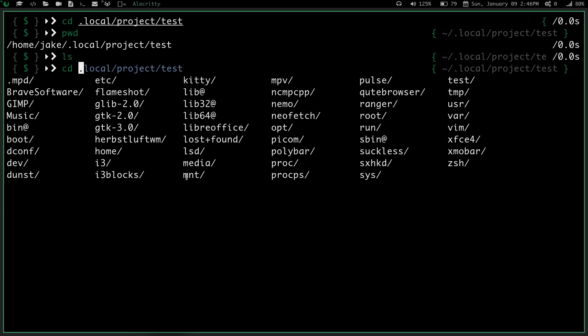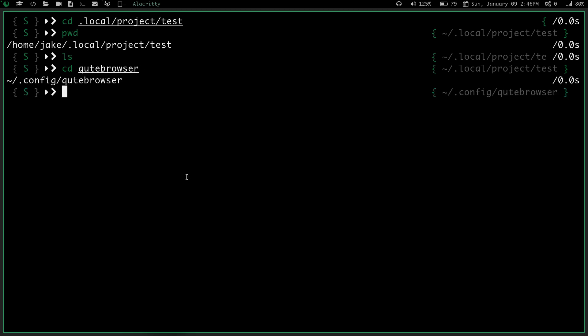So let's go back here, and say I want to go into qutebrowser. I just do qute, cd, and now if I do a pwd, you can see I'm in home, jake.config qutebrowser.